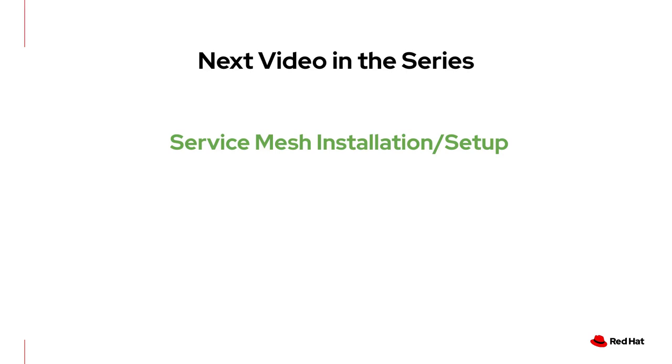In this video, I showed you how to secure your services with three CRDs. Destination rule, peer authentication, and authorization policy. In the next video, I shall show you how to set up service mesh. Until then, stay safe and take care.